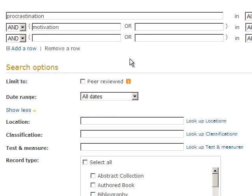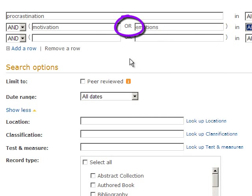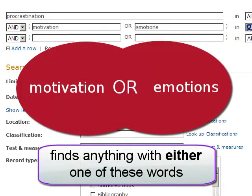Notice the OR that separates these search boxes. This tells the database to search for items that include either one or both of these keywords.